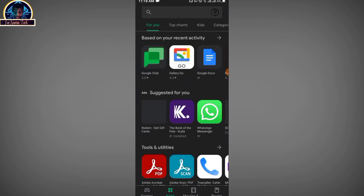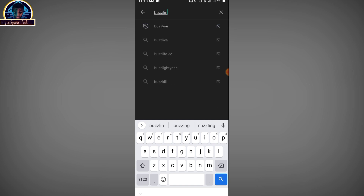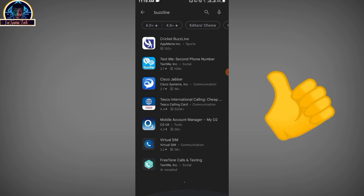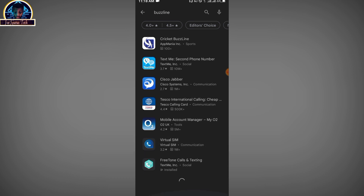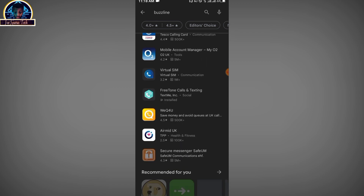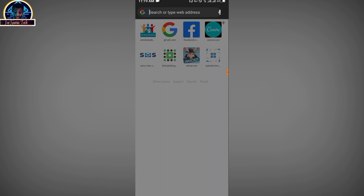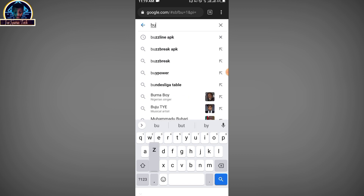First of all, go to your Google Play Store and search for Bose Line. Make sure you follow my steps from start to end, because if you don't it's going to be fairly difficult. Now, if the mobile application is not available in your country, open your browser and go to Google search, then search for Bose Line APK.